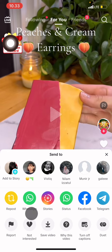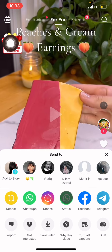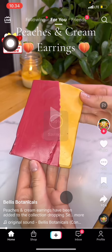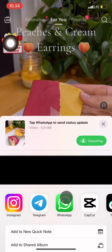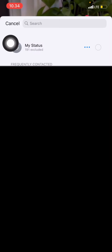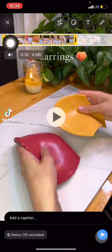Since we want to share to WhatsApp Status, just click it and we'll be directed into WhatsApp. Open WhatsApp, then click Status, and then click Next.